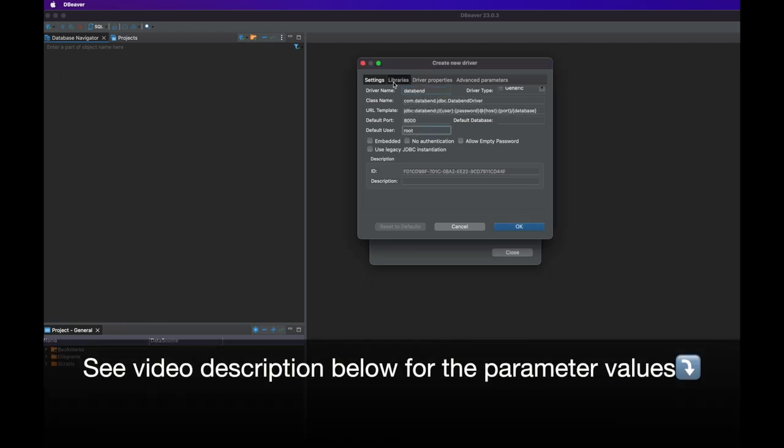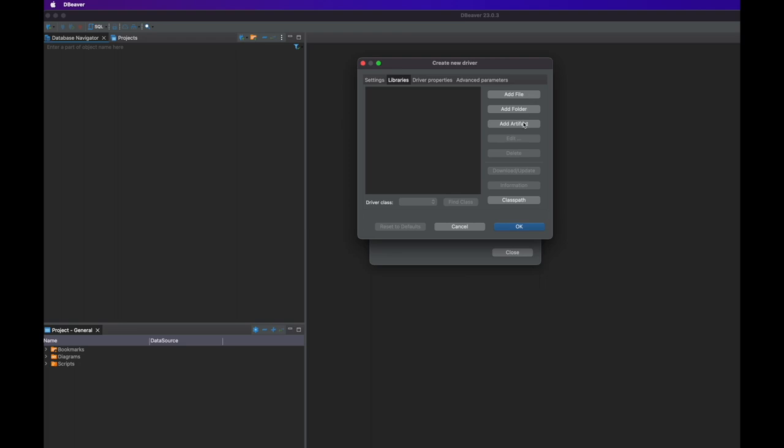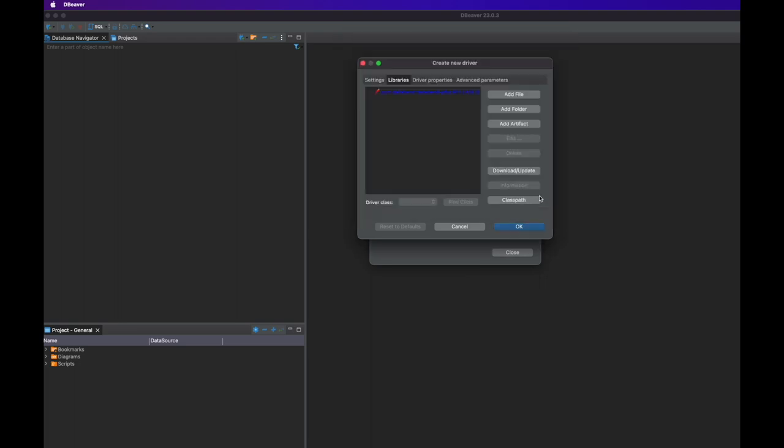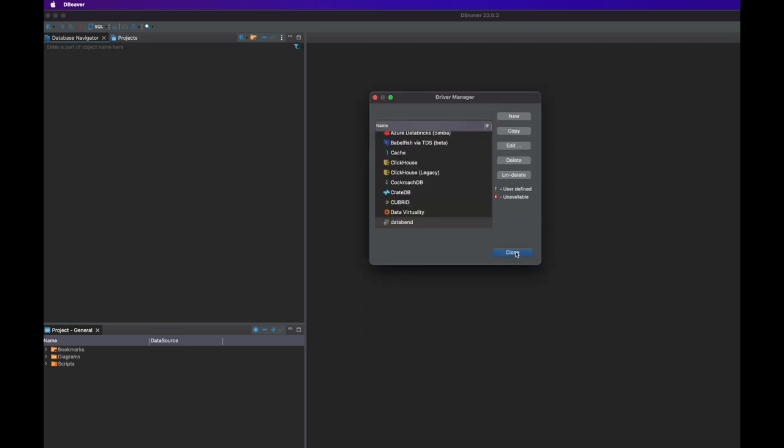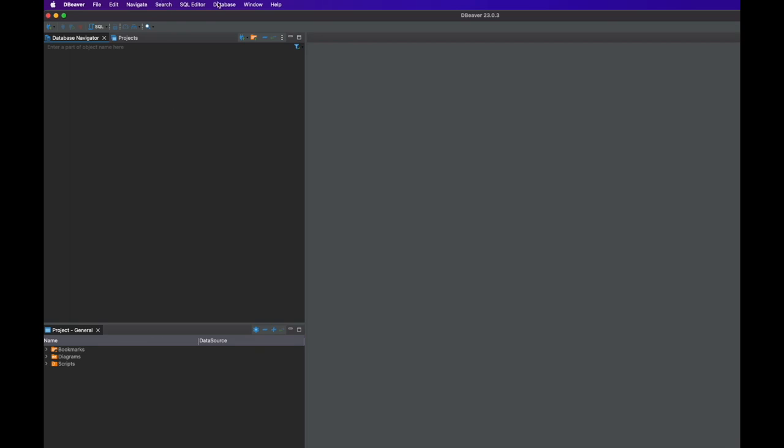On the settings tab, enter the required information for the new driver. On the Libraries tab, click Add Artifact, then copy and paste the dependency declaration to the text box. You can find the parameter values and dependency declaration code in the description part of this video.